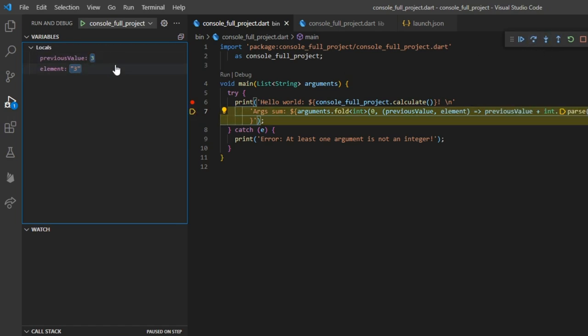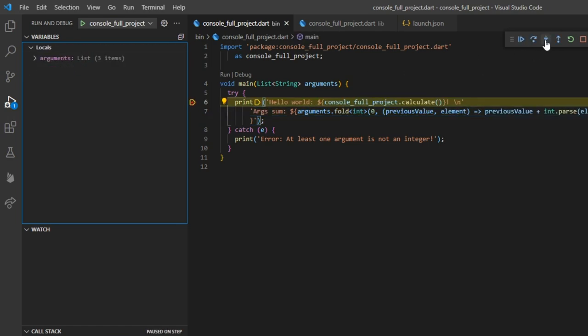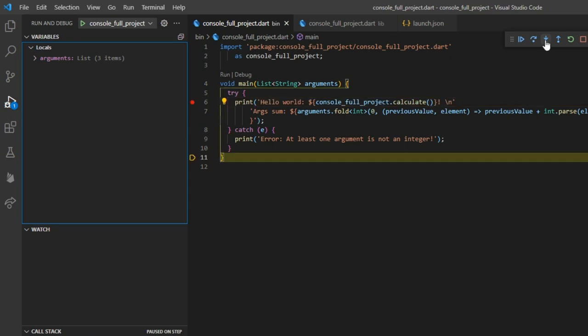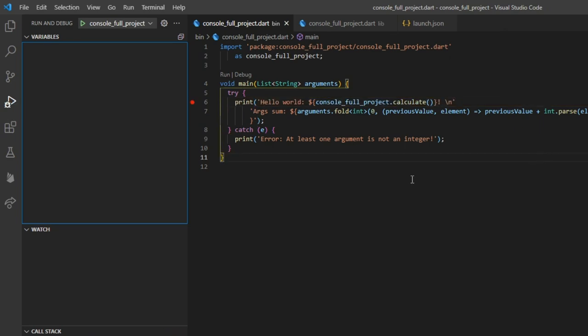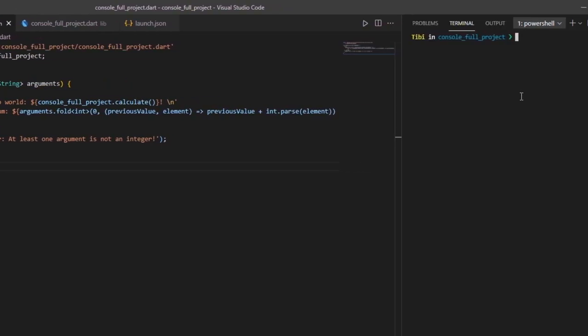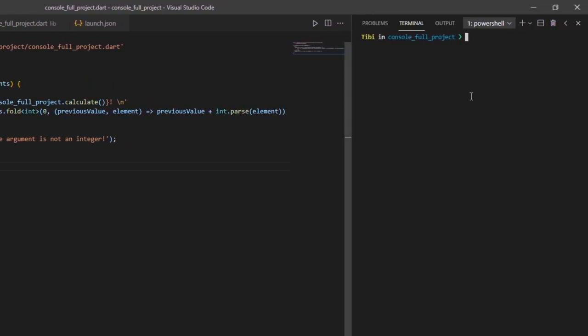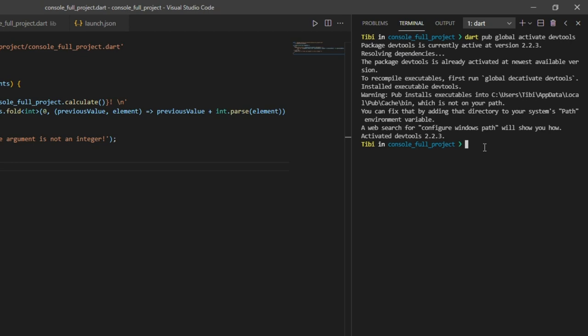However, if you want to get your hands dirty, you can also debug your app in a more advanced environment by using the Dart dev tools. To do so, first and foremost, we need to make sure we have installed the dev tools package onto our machine. So, we'll open up a terminal and type in dart pub global activate dev tools.